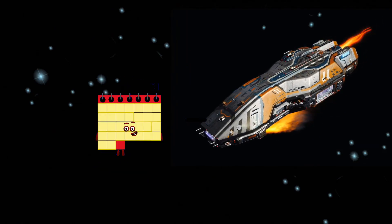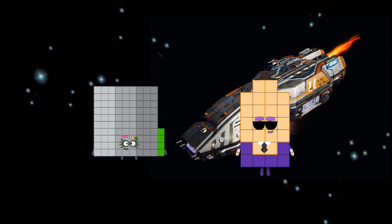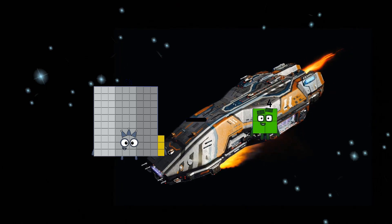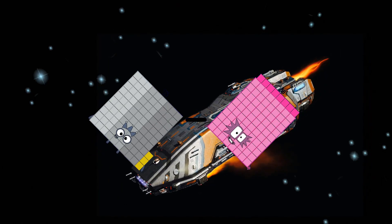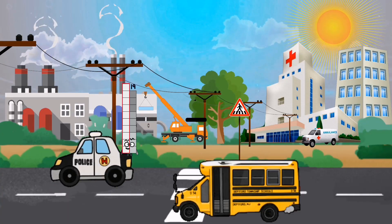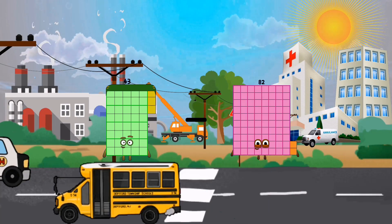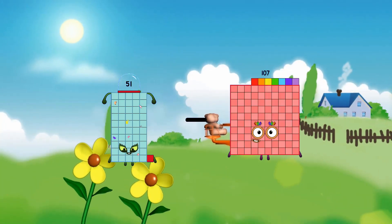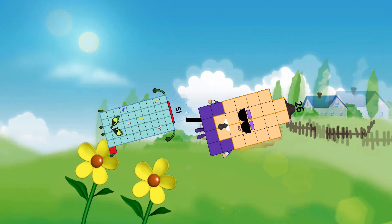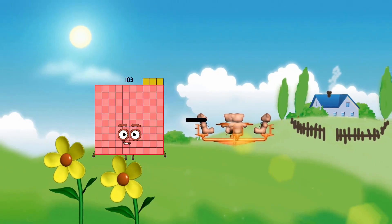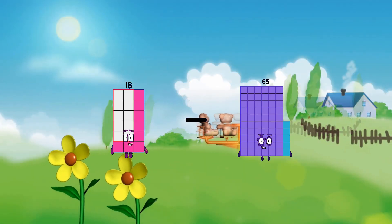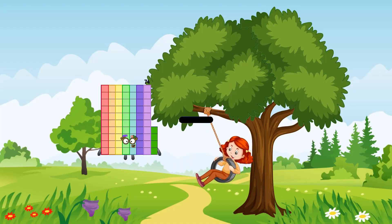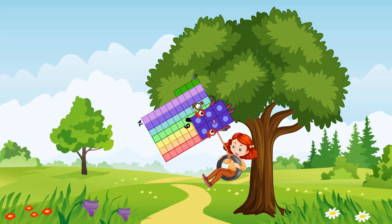94 minus 55 equals 39. 93 minus 88 equals 5. 43 minus 18 equals 25. 51 minus 26 equals 25. 85 minus 10 equals 8. 74 minus 6 equals 68.